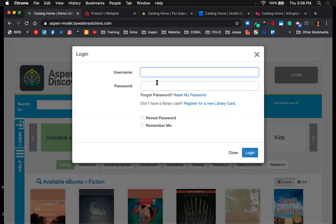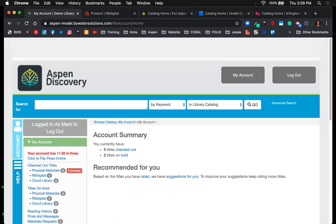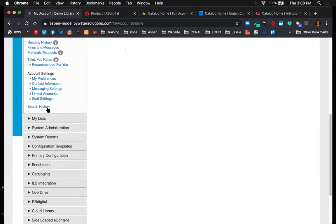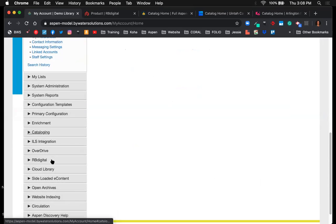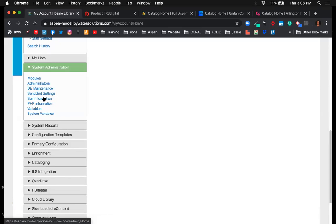Now let's jump into admin. When logged in with admin permissions, you're given access to the administrative side of Aspen Discovery. As a librarian, you'd have permissions to access certain parts of the interface. Under system admin, you'll notice right below the search history and lists section it gets into system administration — the first being the system admin portal, which gives access to administrator setup, Solr information (the indexer/search mechanism within Aspen), and other system setup options.